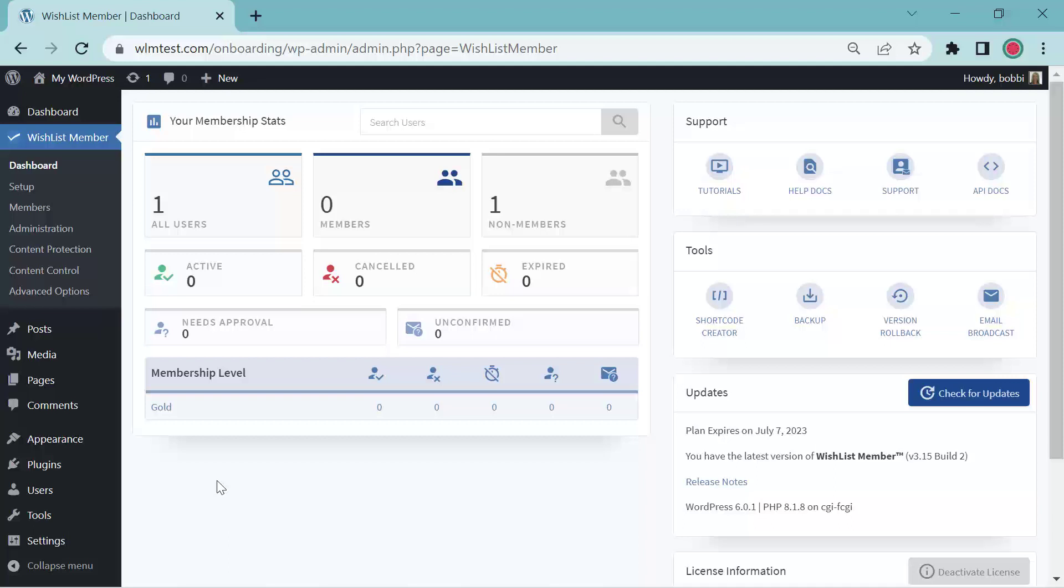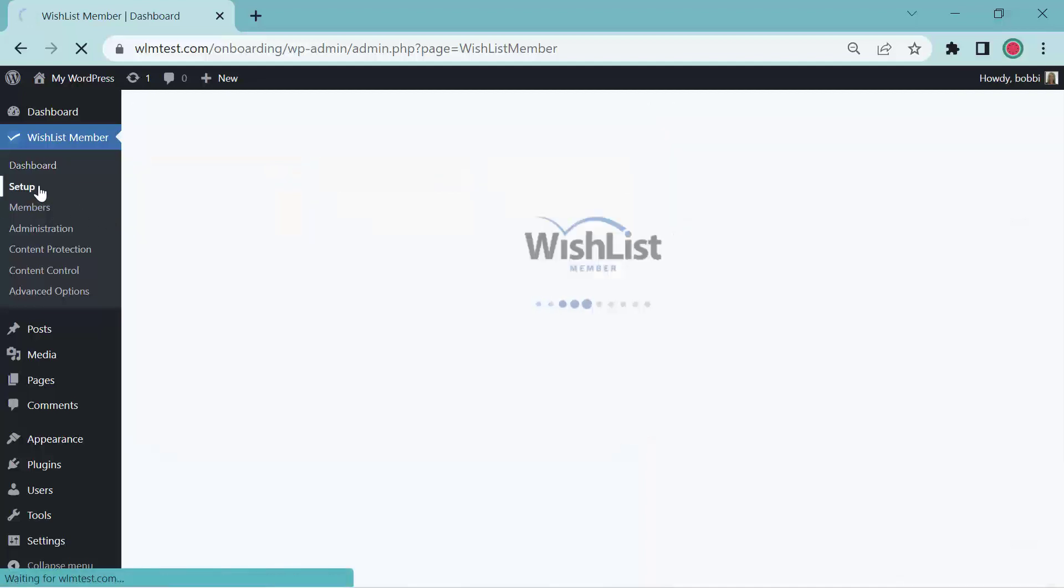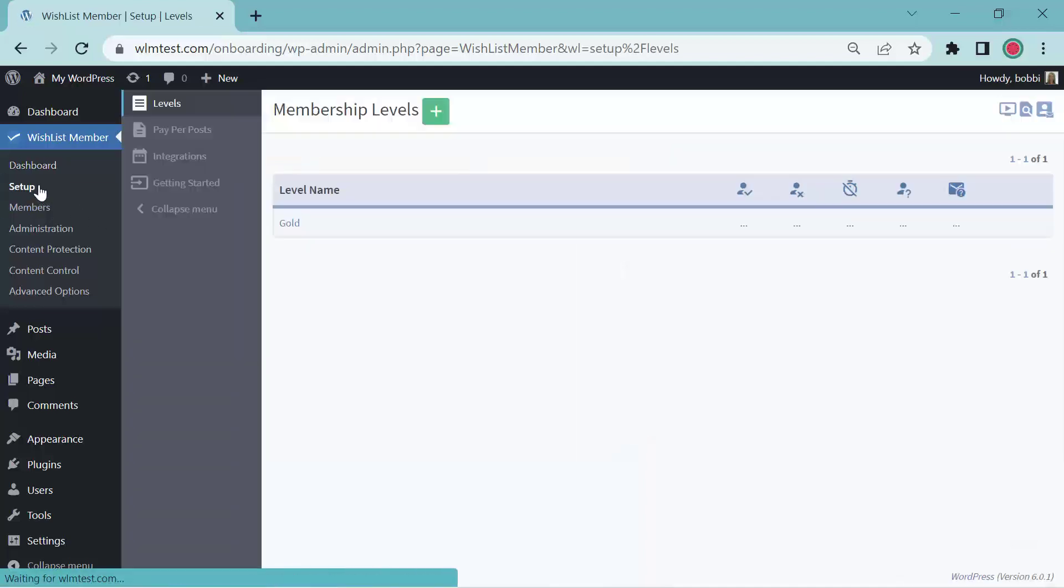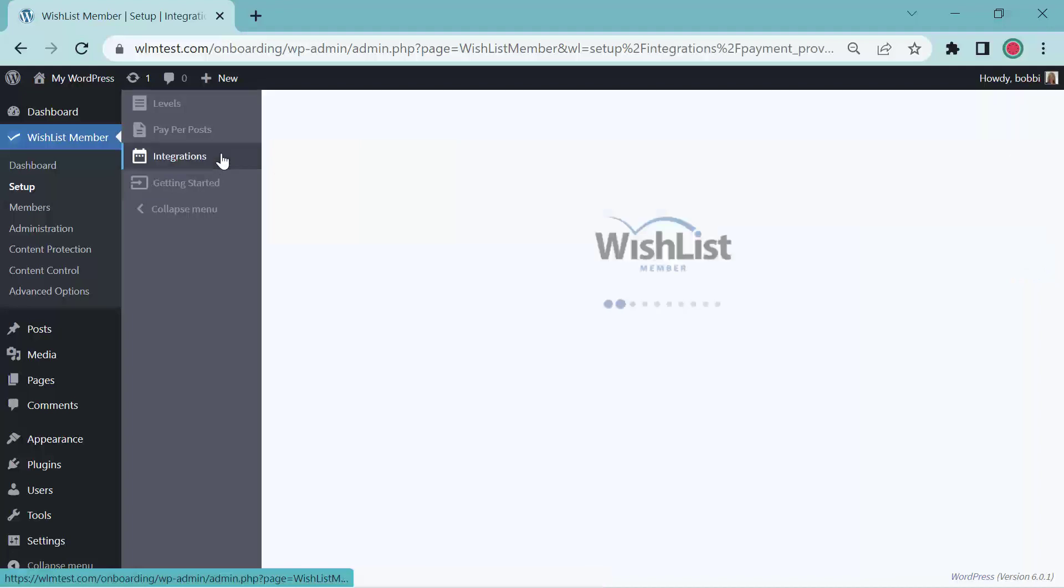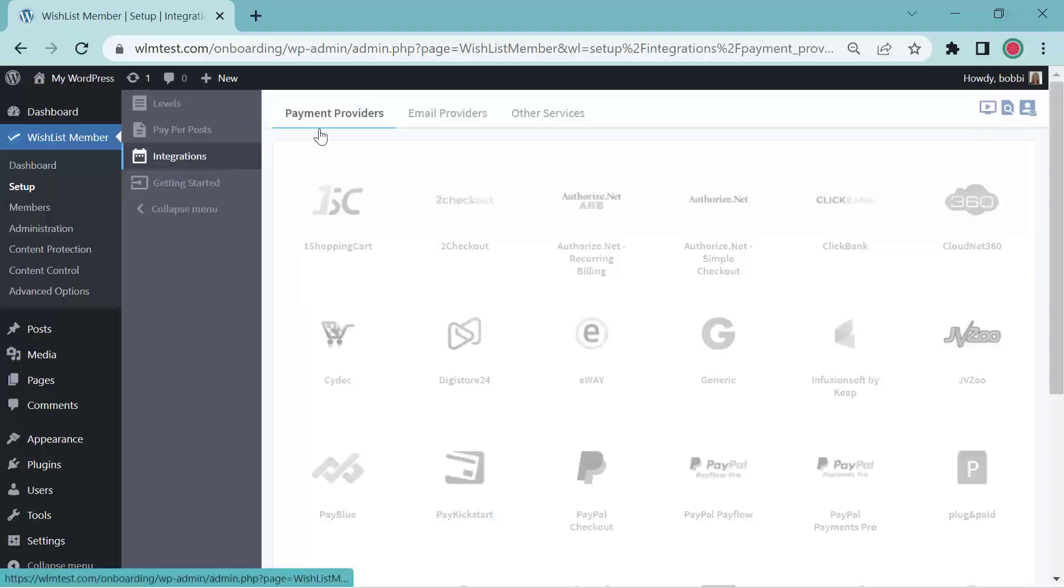Hi, this is Bobbi Raffin with Wishlist Member. In today's video, we're going to go over the payment providers. So let's go over to Setup and go down to Integrations, and we are at the payment providers.